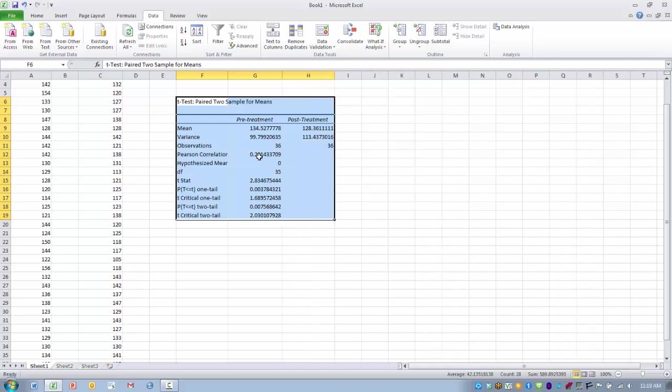The first thing we can look at are the means for each of our two groups. The mean blood pressure for pretreatment was 134 millimeters of mercury, and the post treatment was 128. We can see the variance here.